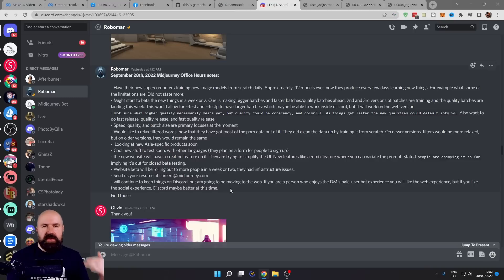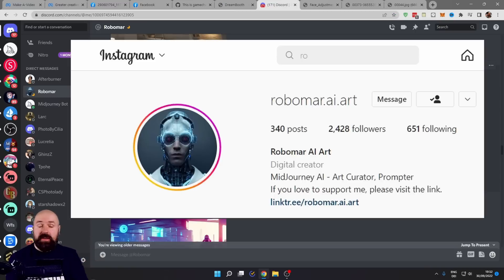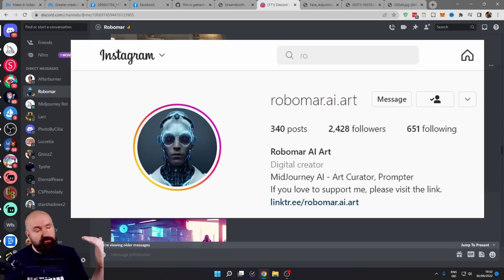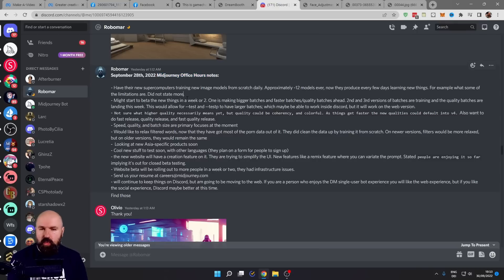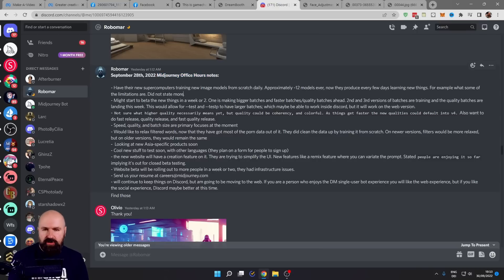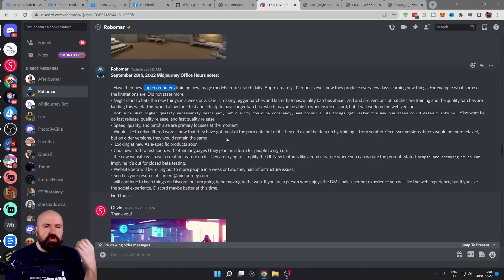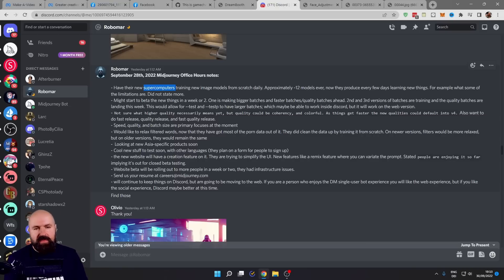The next update here is coming from Robomar. He is my eye in the sky. Follow him on Instagram. He listened to the Mid Journey Office Hours, what news they have for the development. So the Mid Journey team bought their own supercomputer to train the models faster.